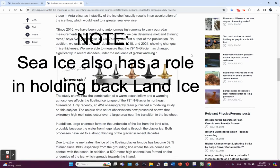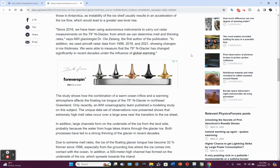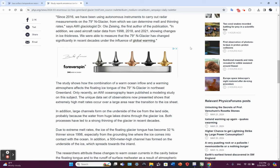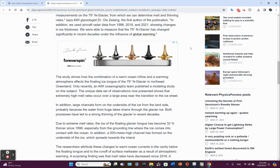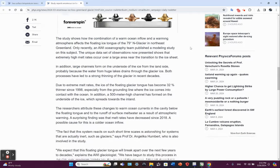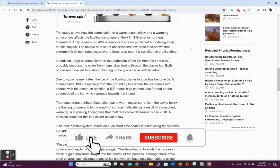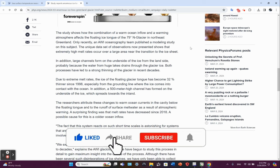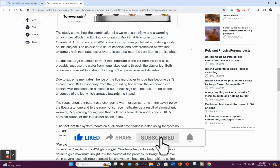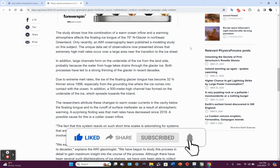So the lead scientist, as the gentleman mentioned earlier, Ole Zeising, talks about using aircraft radar data that can determine the thickness of the ice. And the 79 degree glacier has changed significantly in recent decades under the influence of global warming. The study shows how the combination of a warm ocean inflow and a warming atmosphere affects the floating ice tongue of the 79 degree north glacier in northeast Greenland.